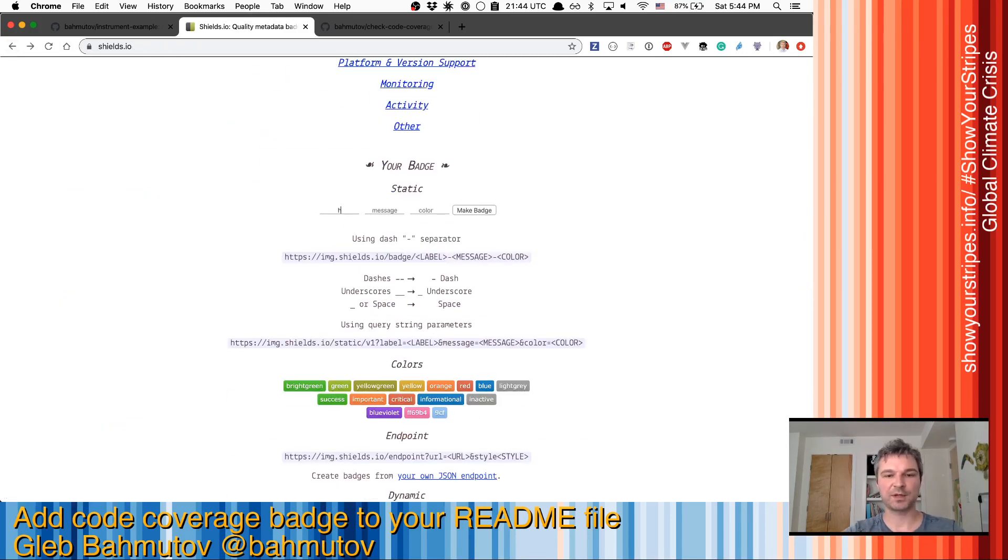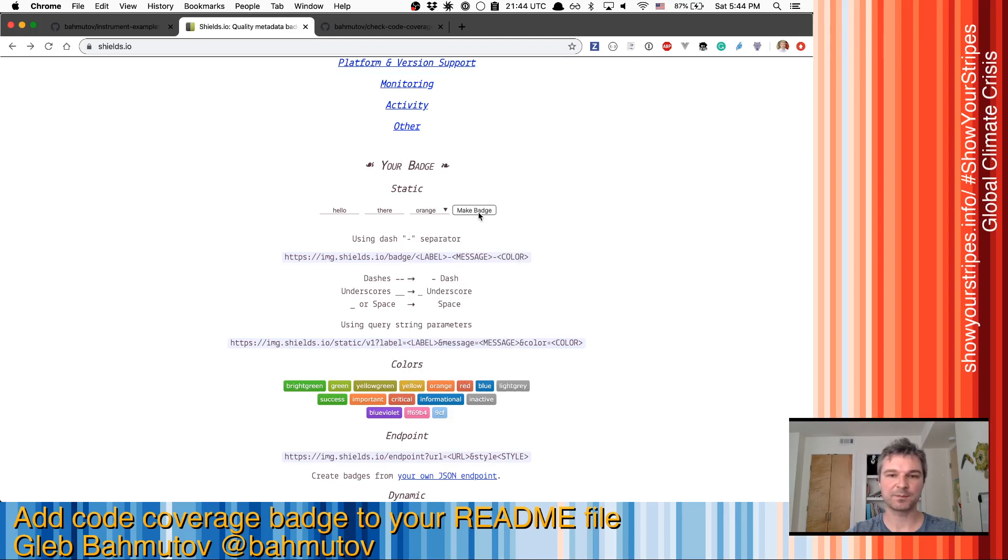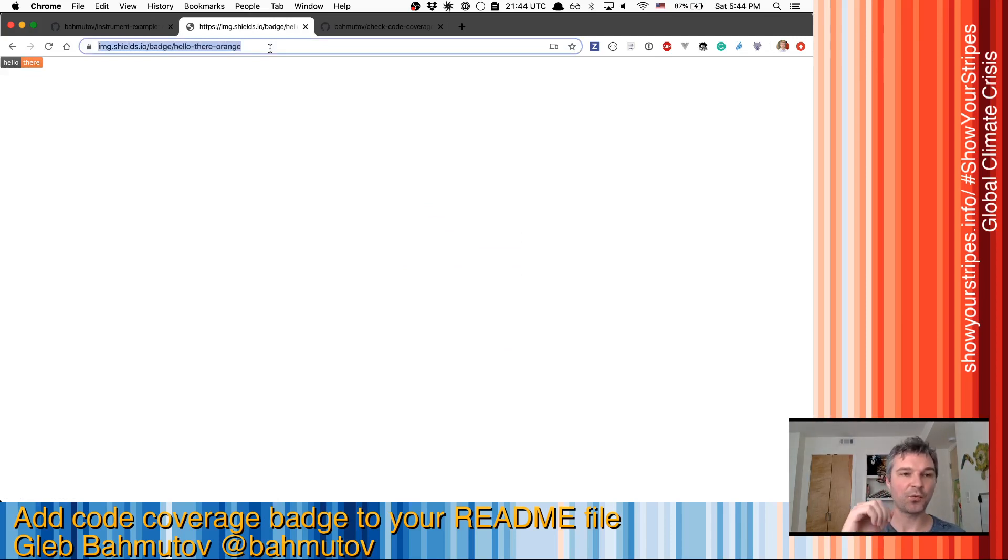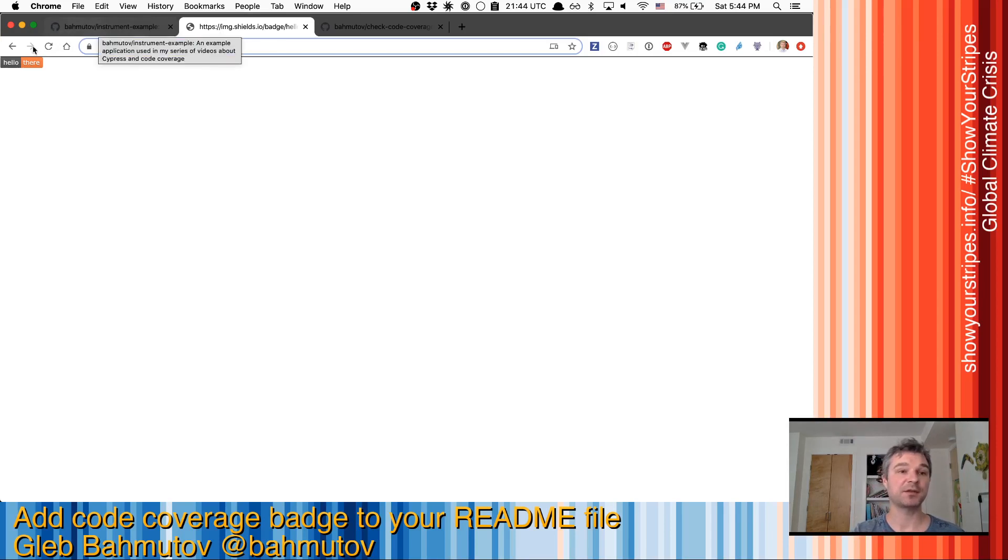For example, we can enter the label, the message, and pick a color of a badge, let's say orange. And that will give us a badge, right? And it's just a URL. So we can put that URL into our README to create a badge, but we need a percentage.